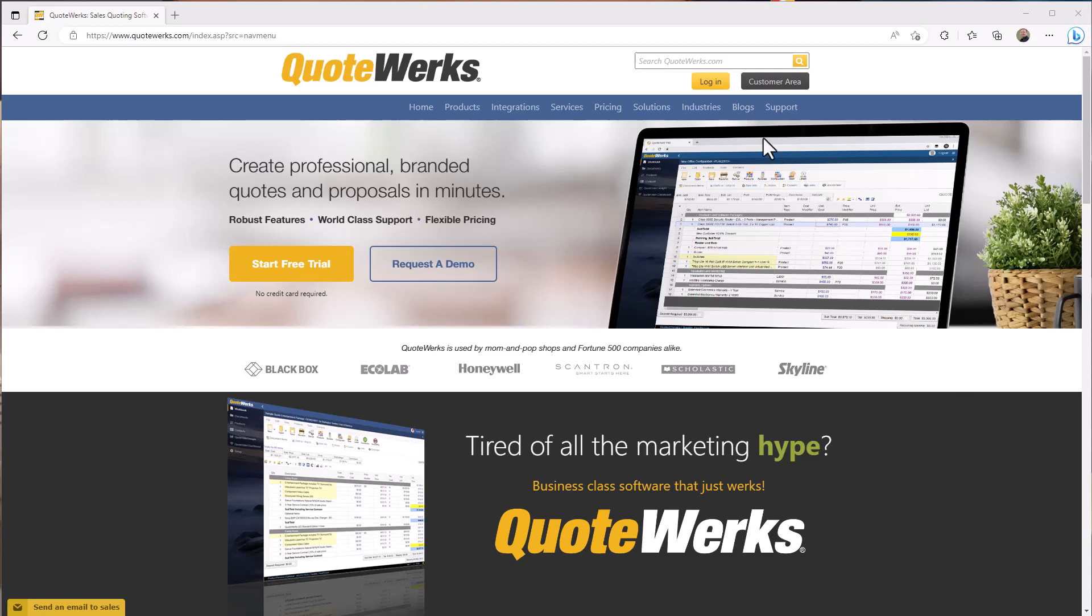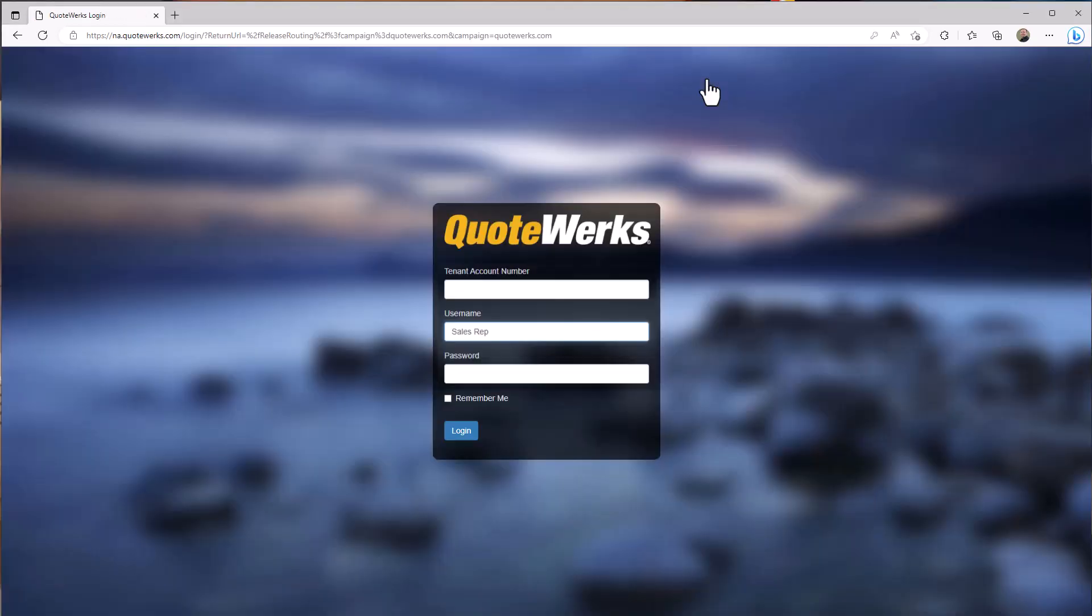Logging into QuoteWorks web is as simple as going to QuoteWorks.com in your browser and clicking on the login button.